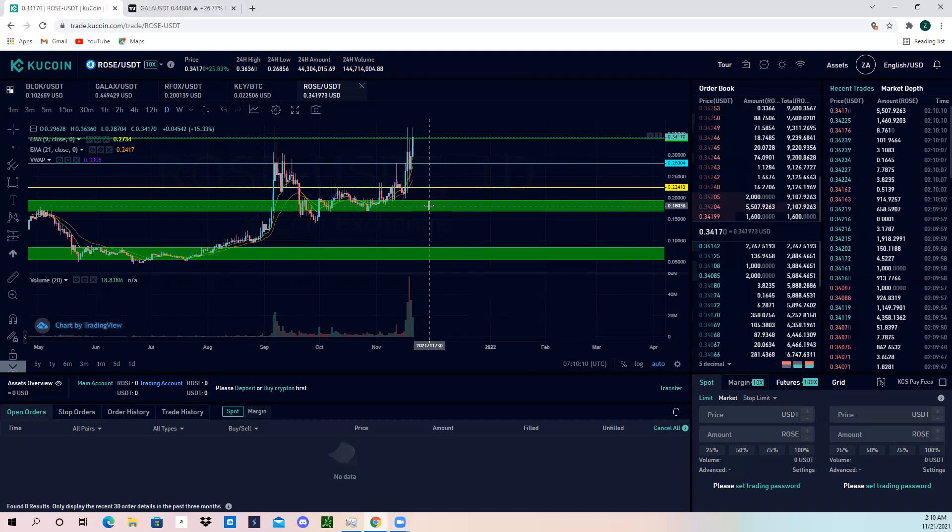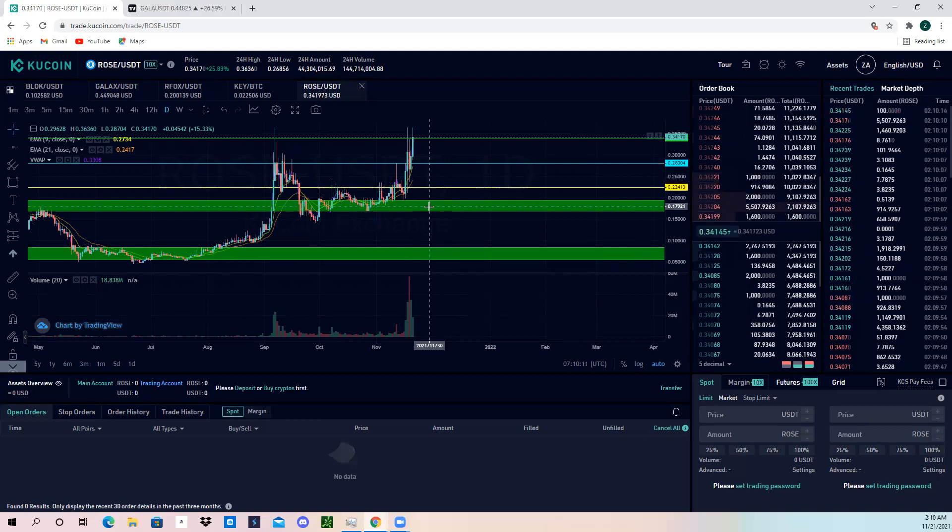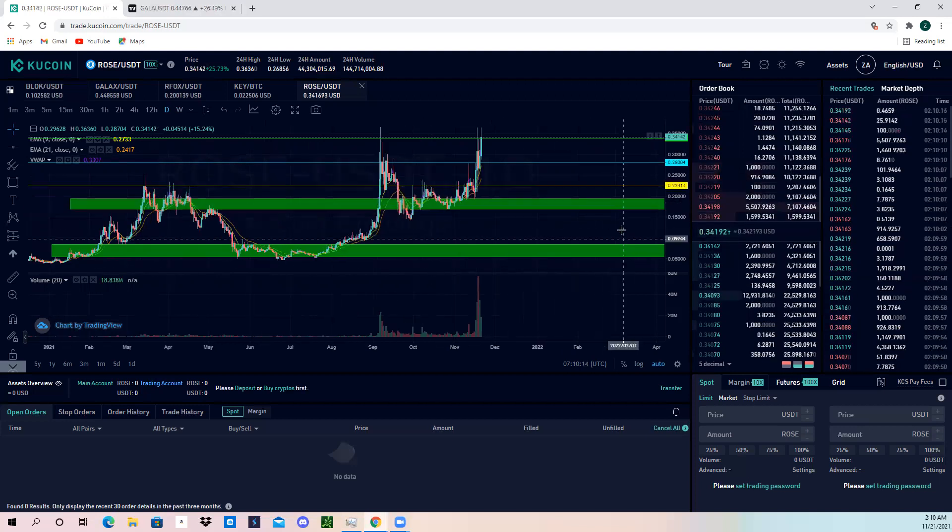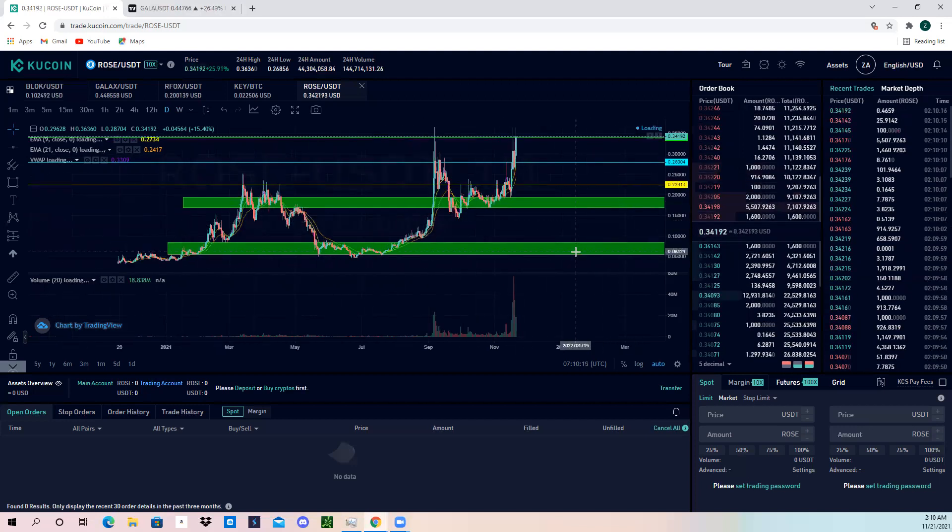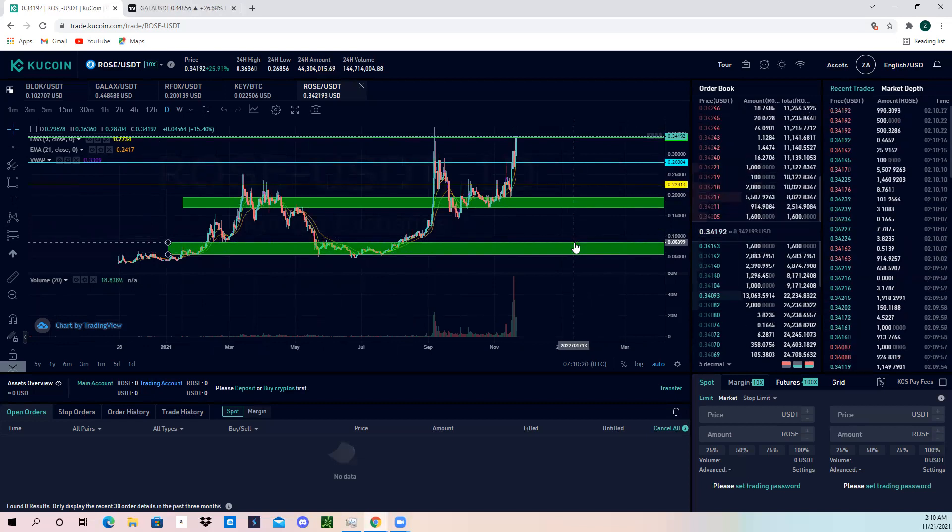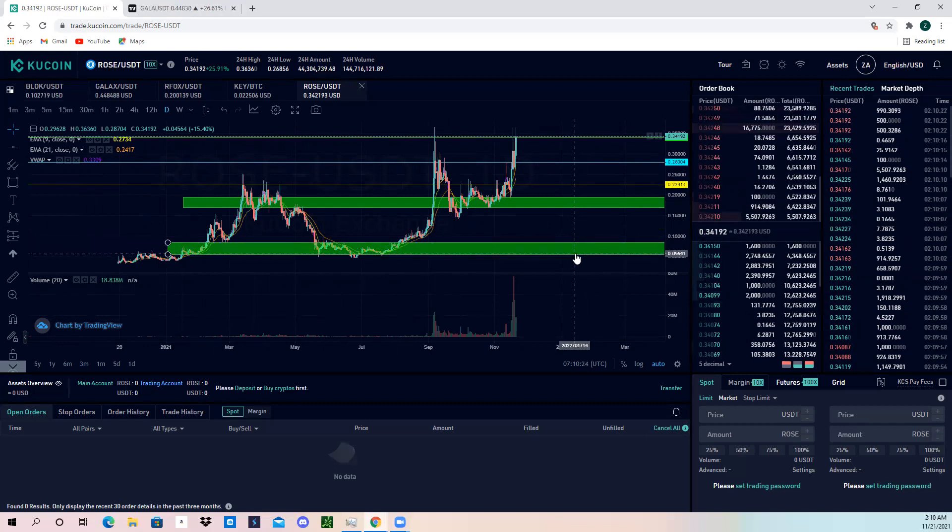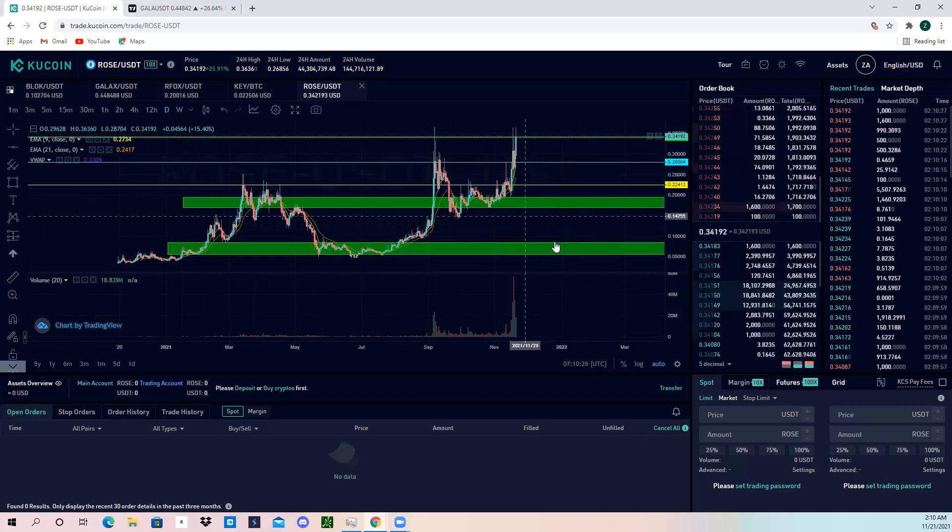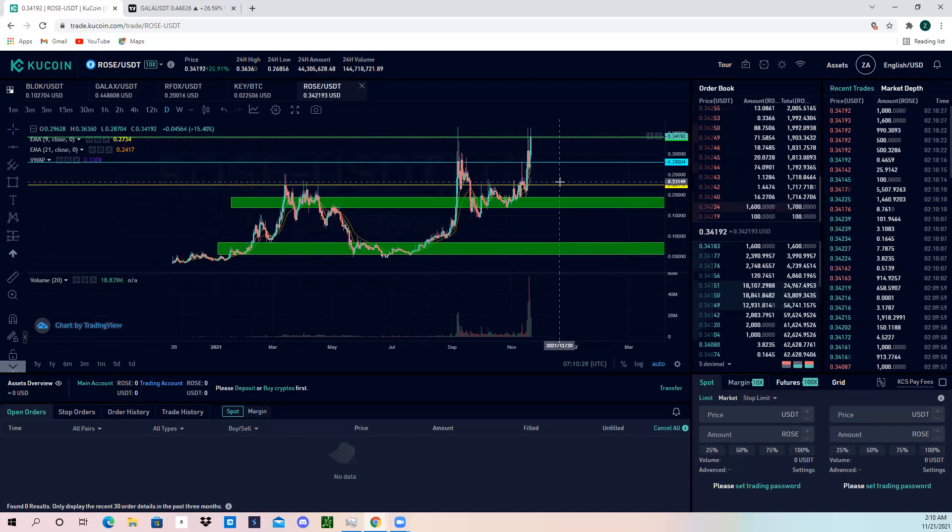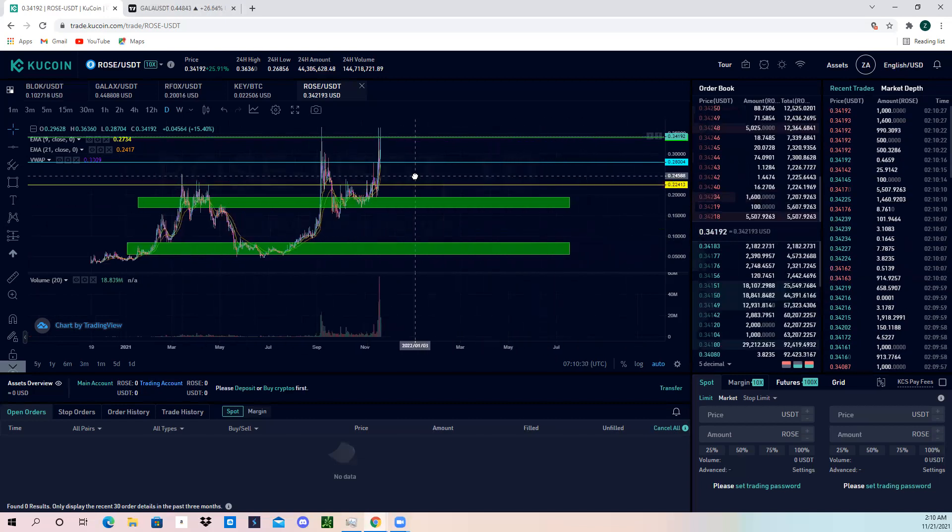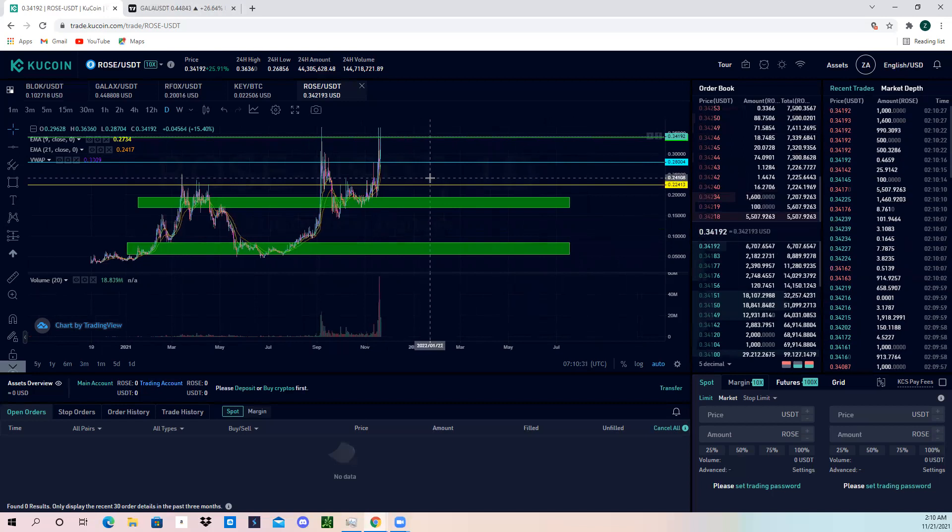Or you could buy here and hold over the next few years. If we do break below here, my next demand zone is going to be right here in between 0.083, so about 0.084 actually, down to 0.056 area. So these are going to be my two demand zones, also known as buy zones, if you want to hold some long-term positions or if you possibly want to swing trade on ROSE.